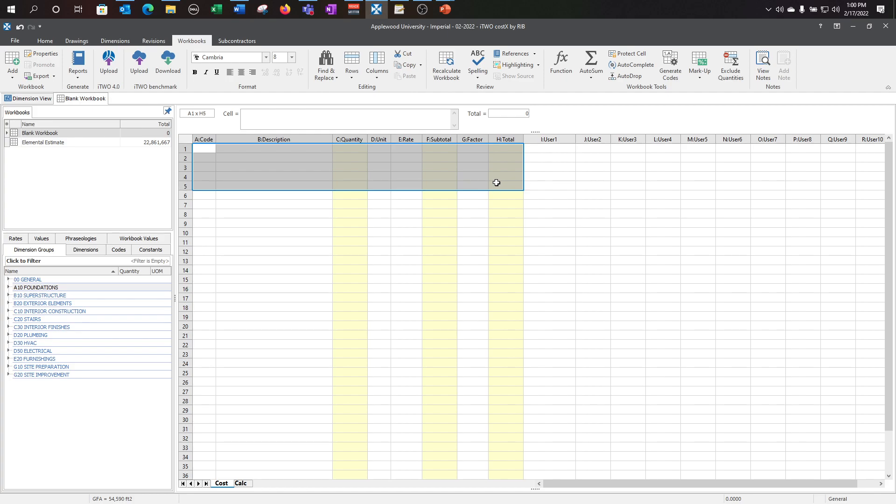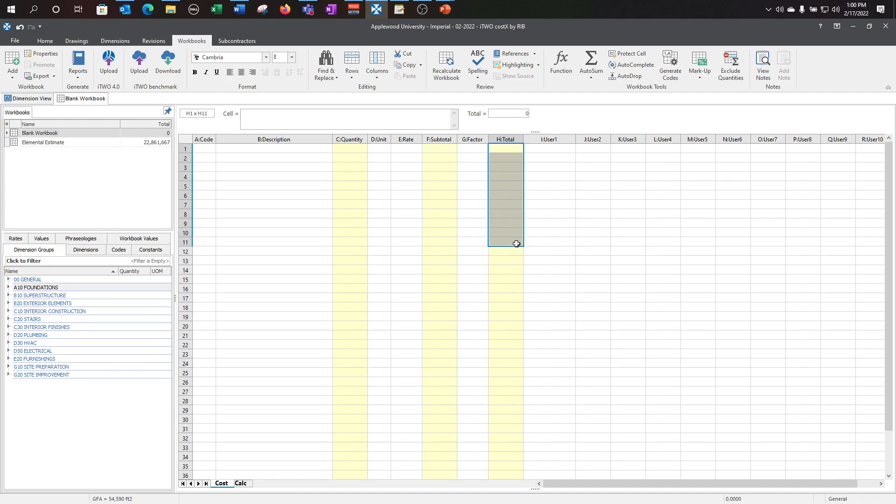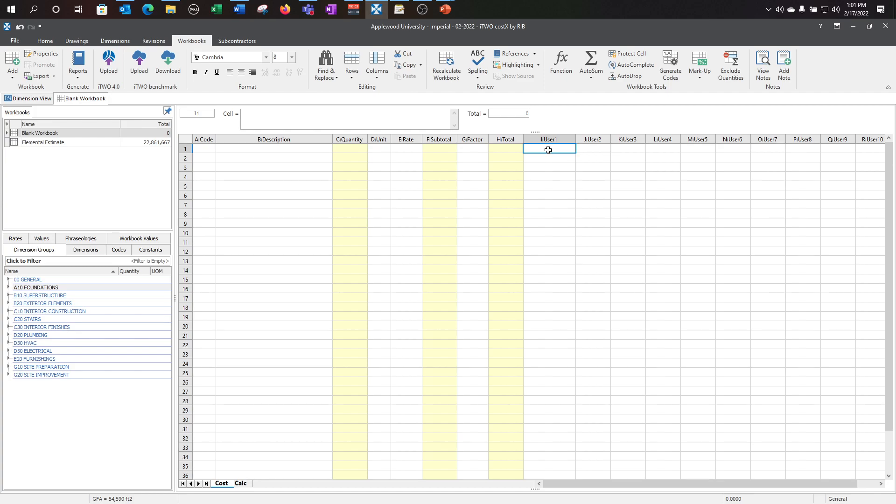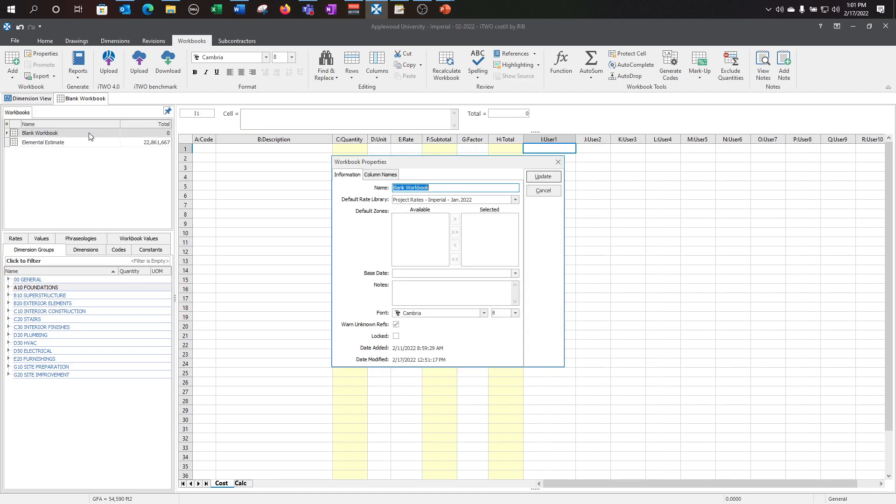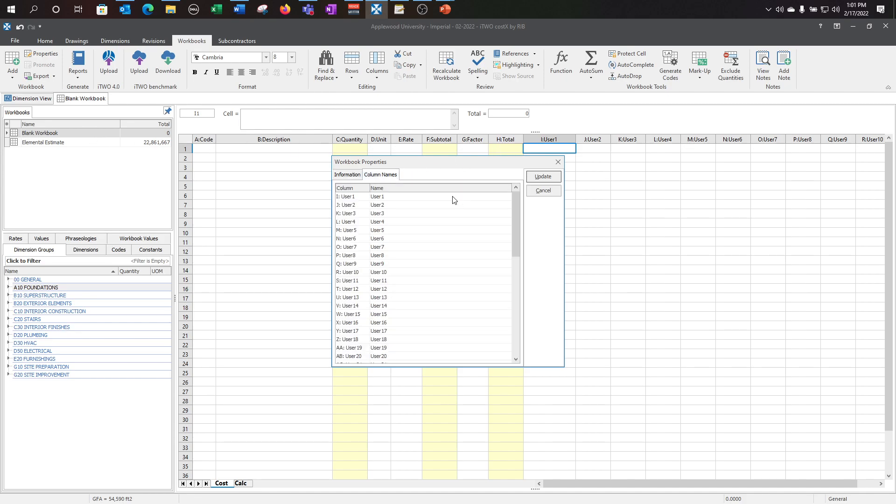These first eight columns are system columns. They can't be changed. What I mean by that is the headings cannot be changed. There is system information built into these yellow columns that provide CostX the detail in order to be formatted into a report. You are given 50 user columns that you're able to customize and bring out information from your workbook and the levels below. You can create a new heading for these columns by double-clicking into the workbook, going to column names, and changing the name here. I'm going to call this concrete cubic yards, and we'll talk about why I did that here in a minute.